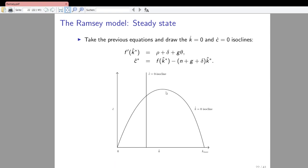Initially as we increase capital, the production term increases quickly and faster than effective capital depreciation and dilution, so a higher capital stock allows more consumption. However, at some point the concavity of the production function implies that the additional output generated by employing additional capital becomes lower and lower — lower than effective capital depreciation and dilution. From that point onwards, further increases in capital per unit of effective labor decrease consumption possibilities, until at the highest capital level households would not consume anything anymore, just investing to pay for capital depreciation and dilution. Such paths are ruled out for optimizing agents.